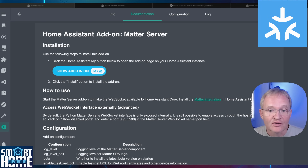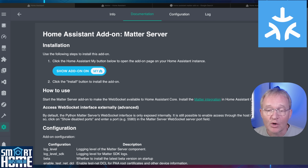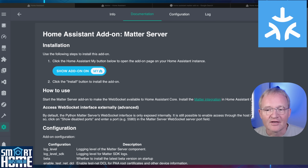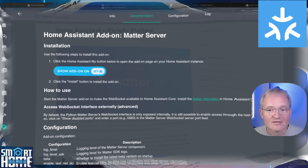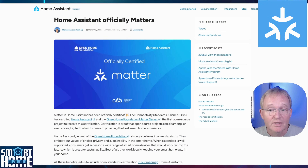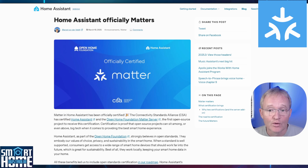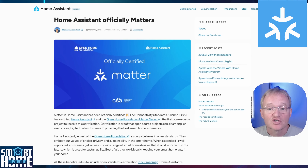The Matter server add-on in Home Assistant is a critical component for enabling support for Matter, a smart home connectivity standard designed to make devices from different manufacturers work together seamlessly. Although it had a slow start, it is becoming much more common and used by many more manufacturers recently, especially the likes of SwitchBot with their Hub 2 and soon-to-be-announced Hub 3. In March 2025, Home Assistant became officially Matter certified by the Connectivity Standards Alliance — the first open source project to receive this certification.